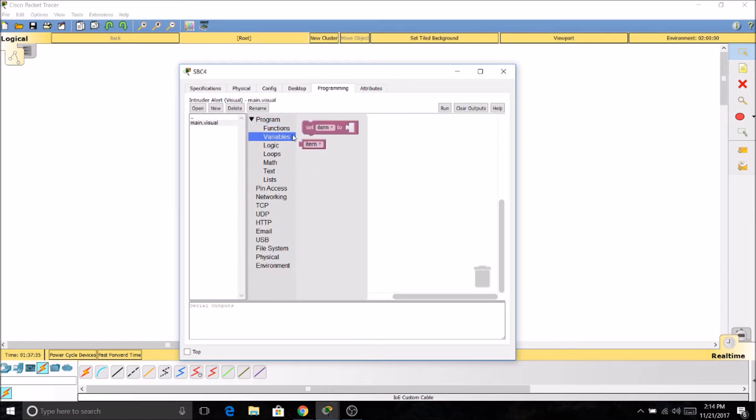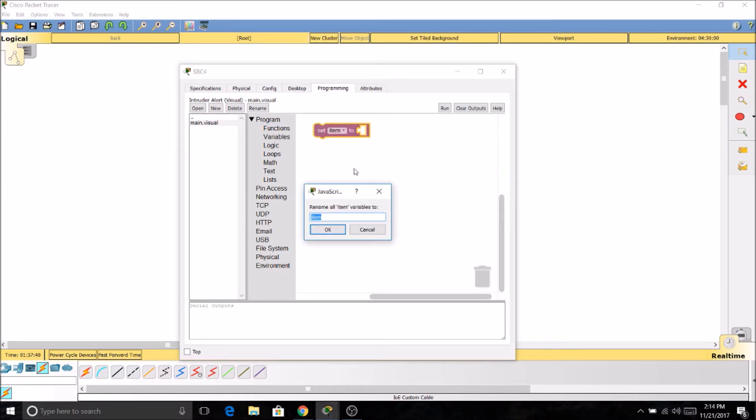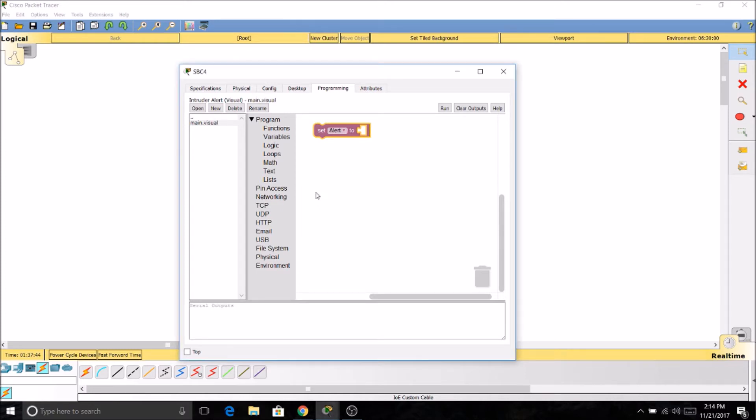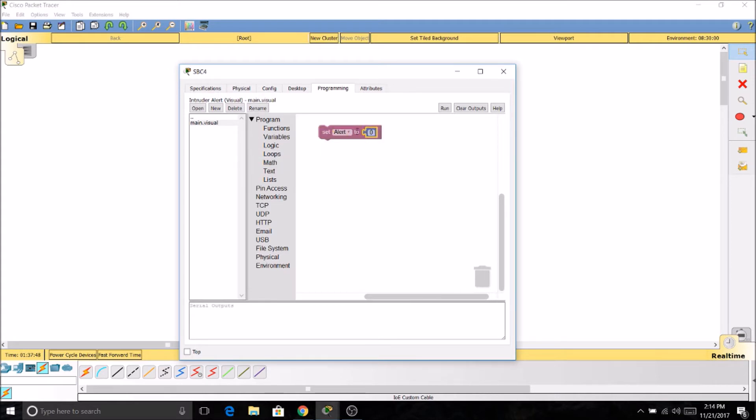So I'll go to Variables. We're going to make a variable and name it Alert. We're going to go to Math and set Alert to 0.